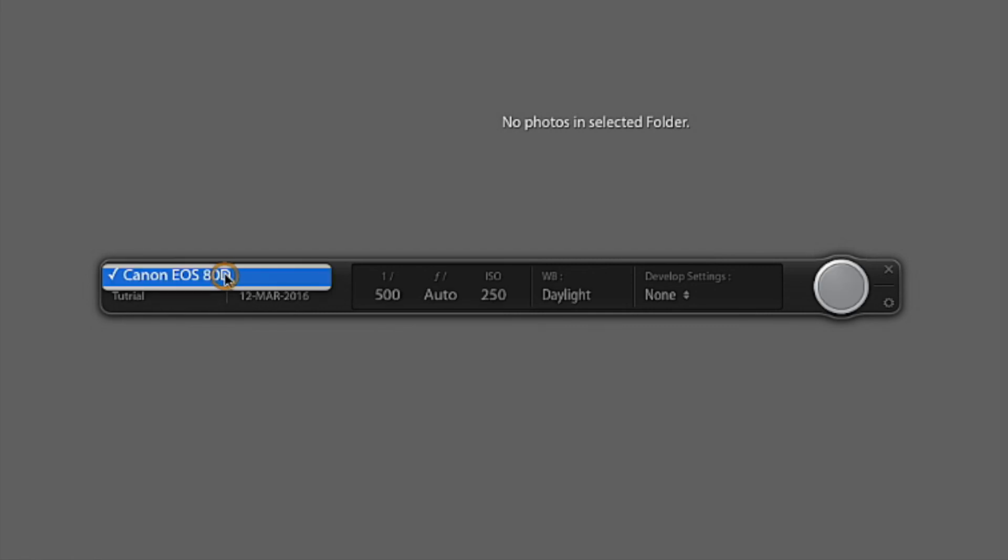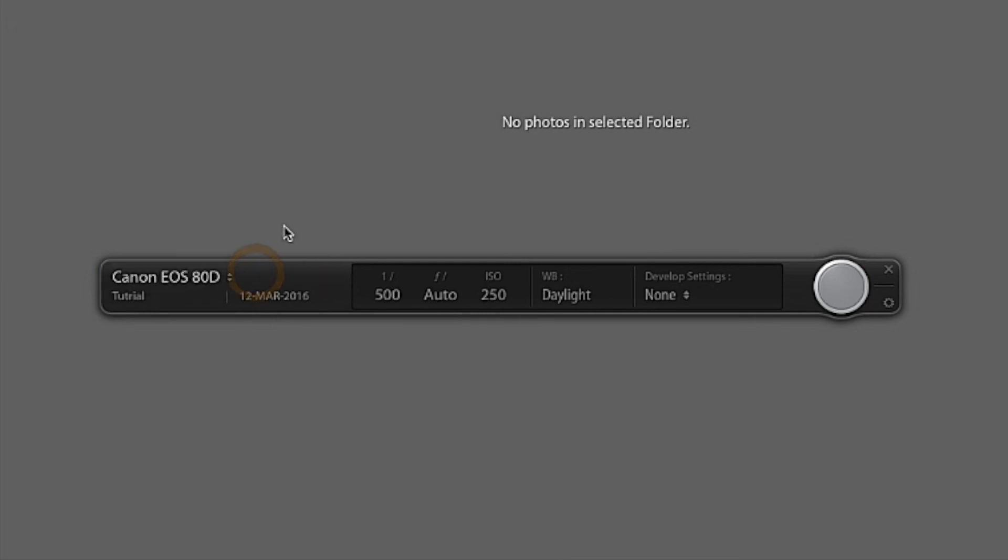Now, if you're having any problems running the Canon 80D tethered with Lightroom, make sure if you have Canon utilities installed, that they're completely disabled. Because if you don't, the Canon utilities and Adobe Lightroom will try to fight over the tether connection. So that's just a little advice in case anybody's having any issues.